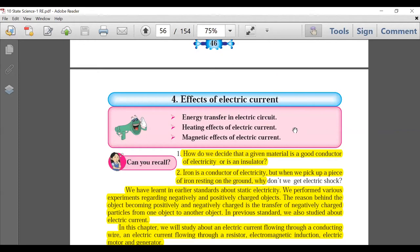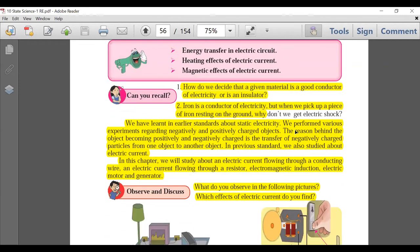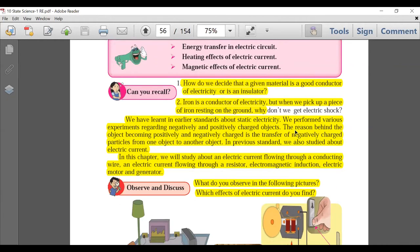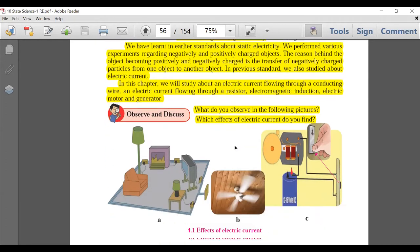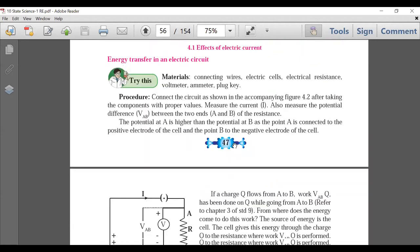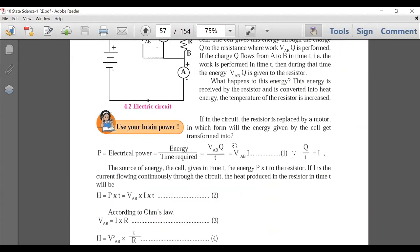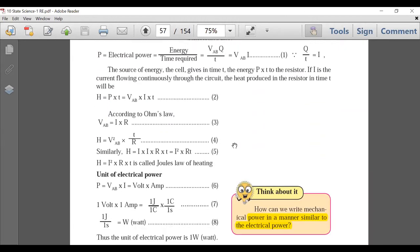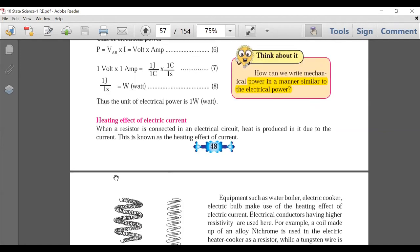Now we come to another physics chapter: Effects of Electricity. The introductory part, which was a base from 9th standard covering how electricity forms and flows, is not there. Energy transfer is there. Joule's Heating Law — H = I²RT — is very important and is there. The 'Think About It' box is deleted.